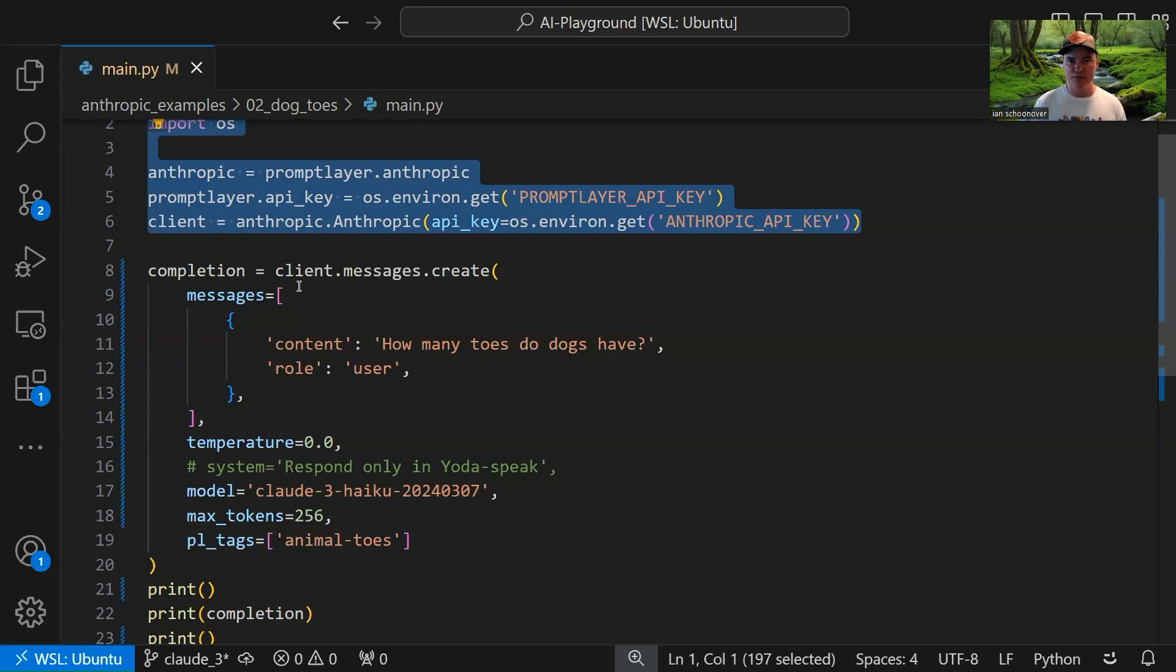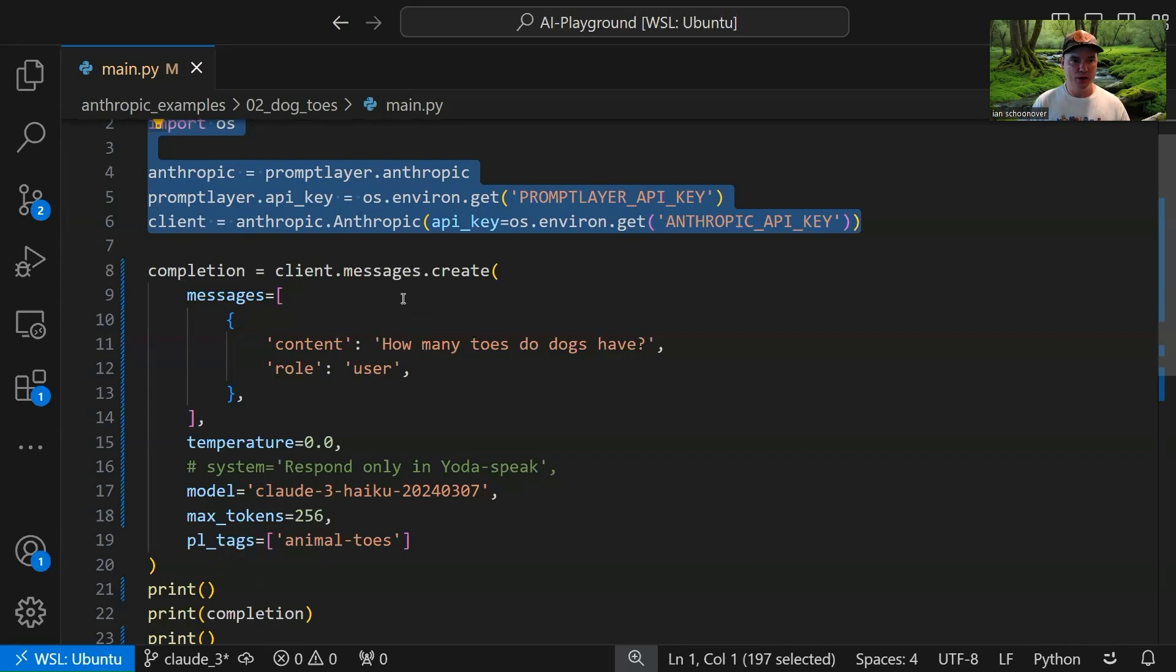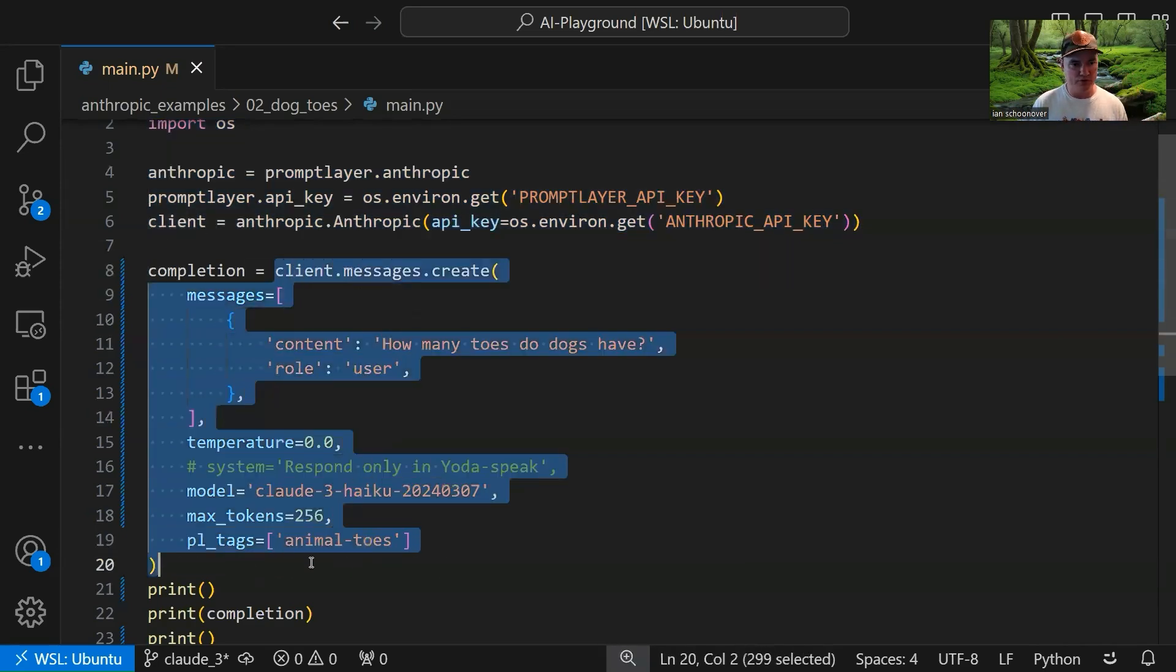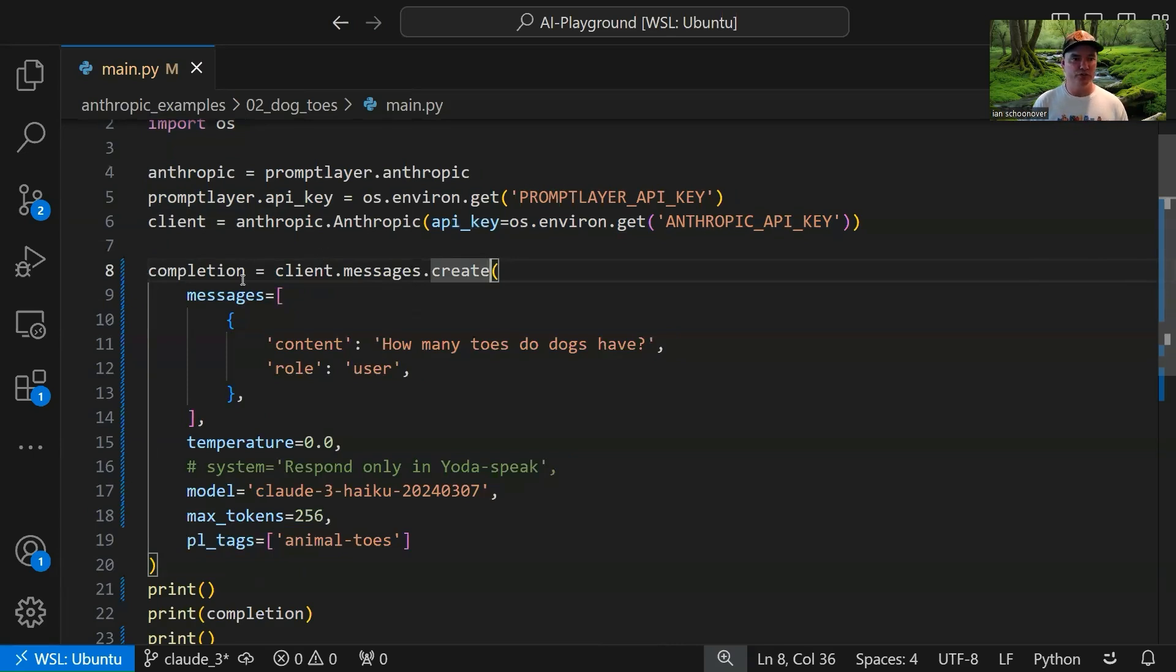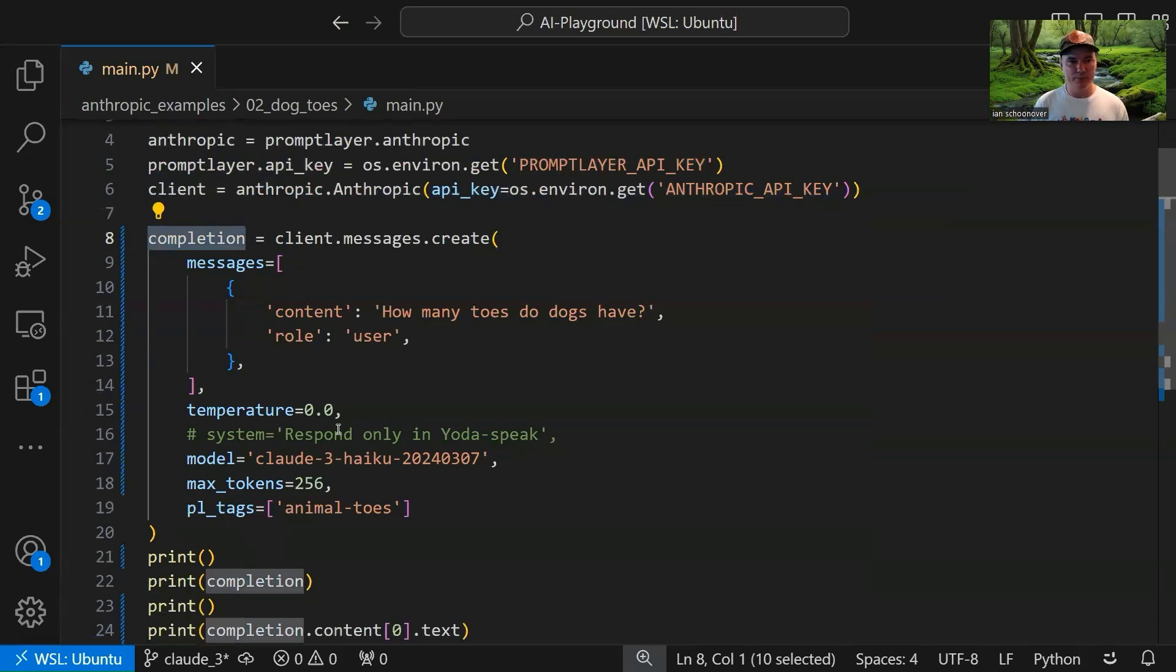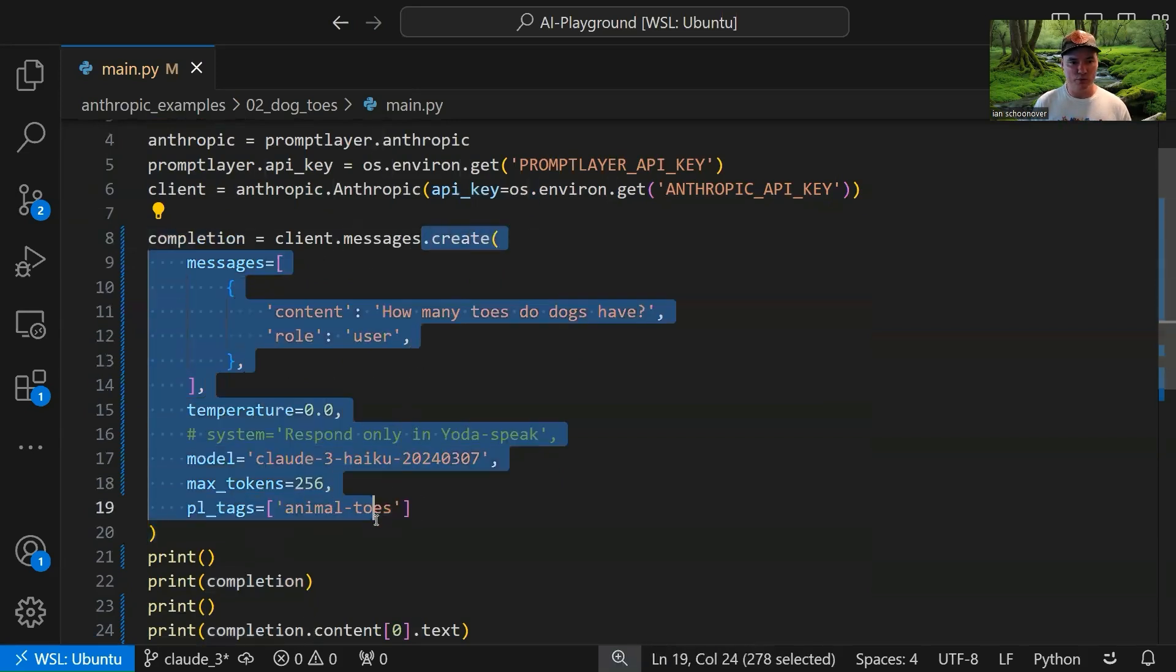All right, cool. So here on line 8 is where we're actually getting into the meat and potatoes of this lecture. And that is how we can send a request using the messages API for Cloud 3. Now, previously, I believe we used the text completions, which is their older version that they started out with. Now, for Cloud 2.1 and Cloud 3, they're using the messages API. So that's what we're going to use here. So we'll use the SDK to send the request to the API through this client.messages.create method. And the result of that is going to be the message, the assistant role message that gets sent back from Cloud 3. So we'll assign that message object to the completion variable so that we can then look at it here at the bottom of our file.